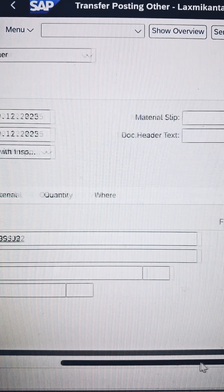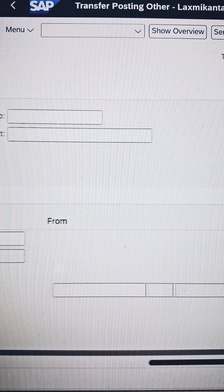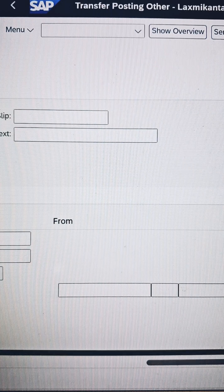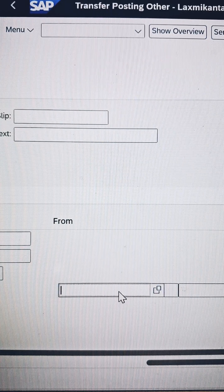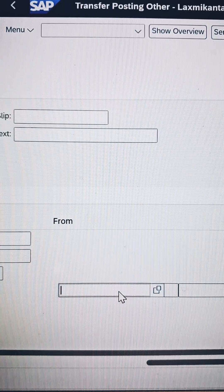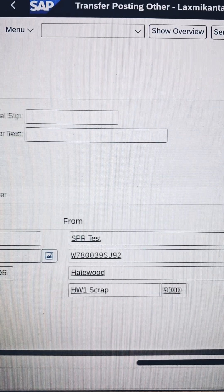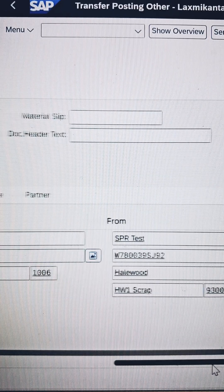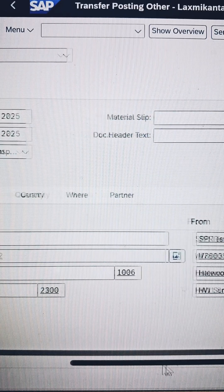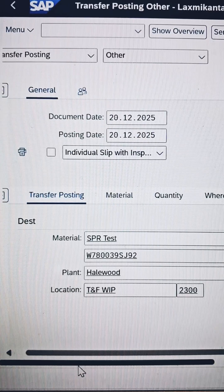What should be my destination storage location? My destination storage location is 9300. Press Enter. As soon as you press Enter, the system populates all the information in the backend, as you can see on the screen.